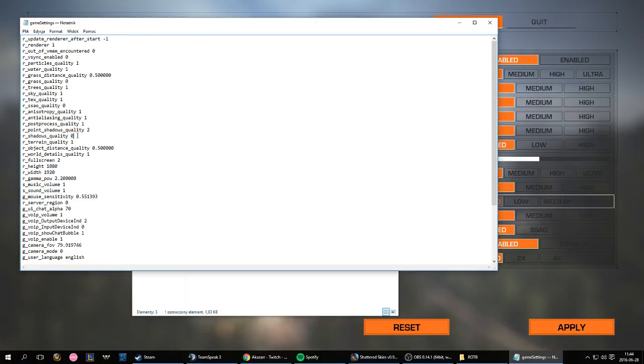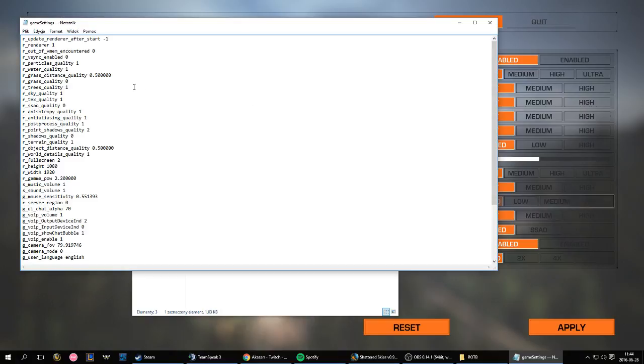And by default, this number says 1. You have to change that to 0, so it changes the quality of shadows to none, which means you are turning off the shadows.